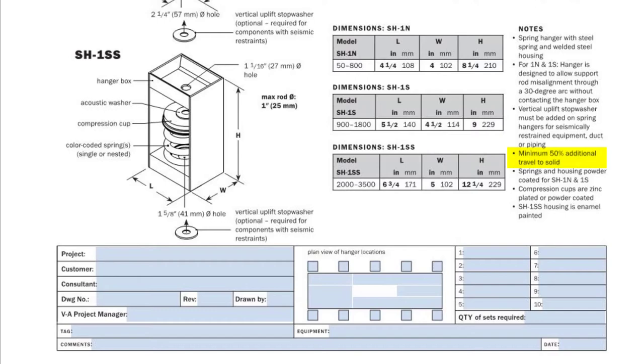So while it would still be safe when solid we don't want to see any springs that are flat or even near flat on a job site because that would mean that either the springs were misselected or misadjusted. Springs in any spring isolator should be close to their design deflection.